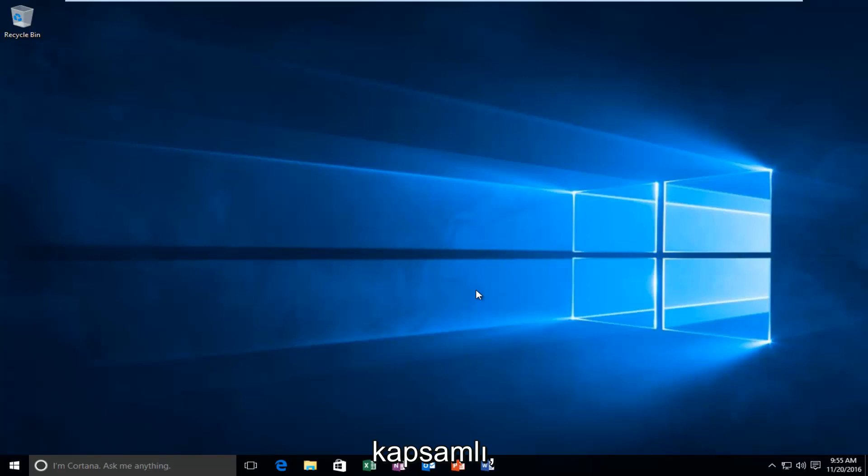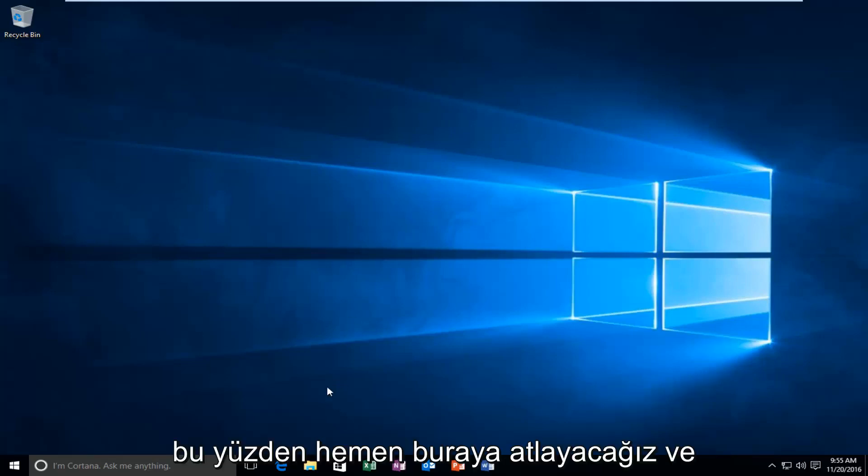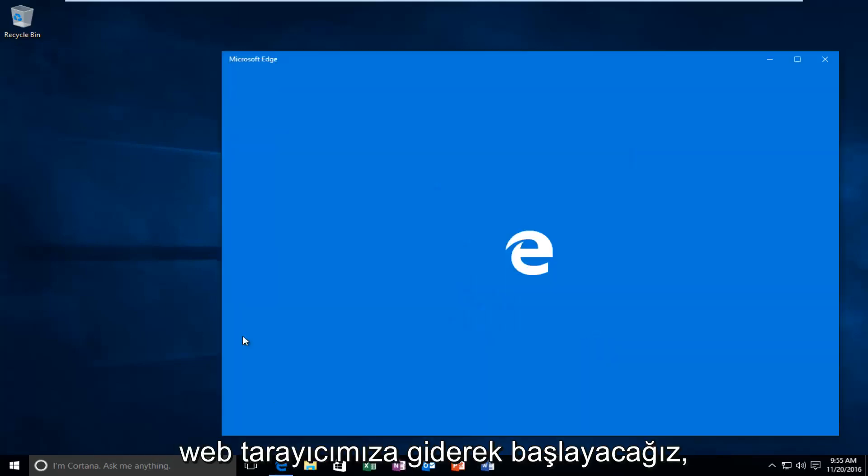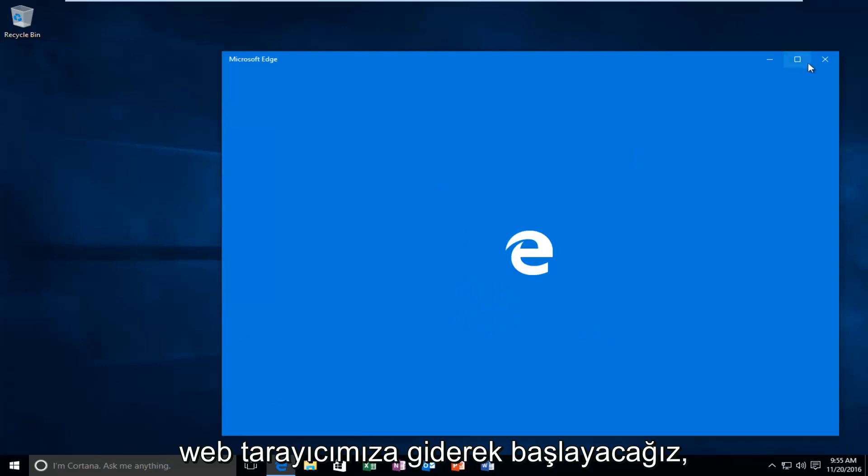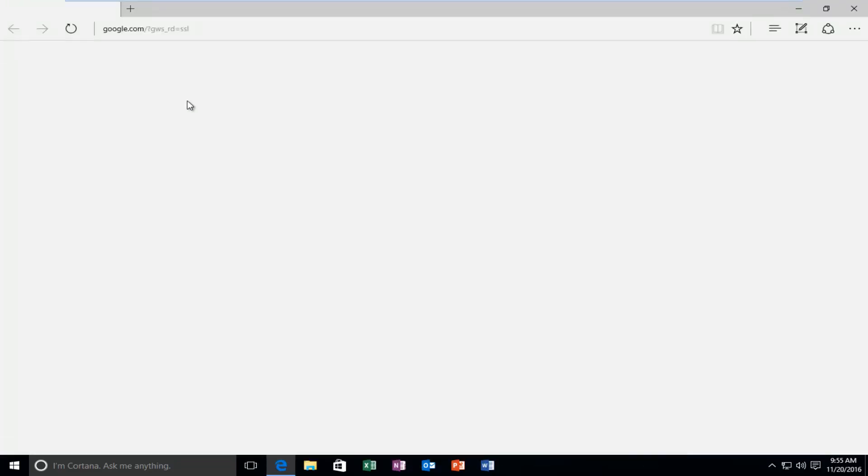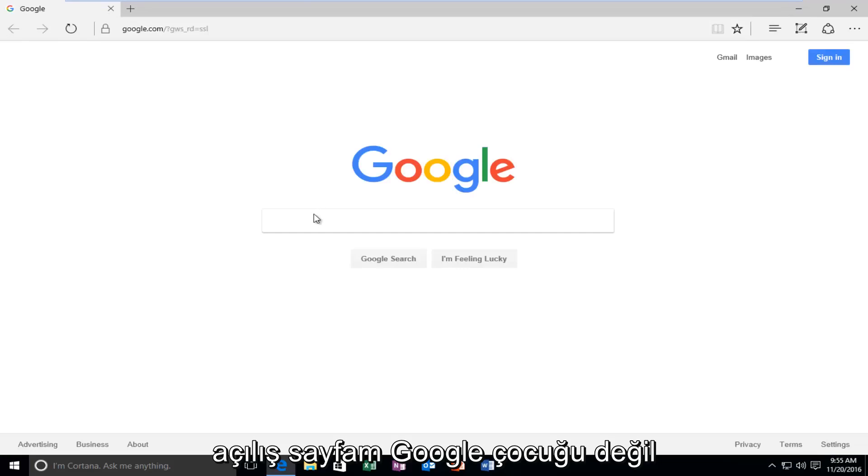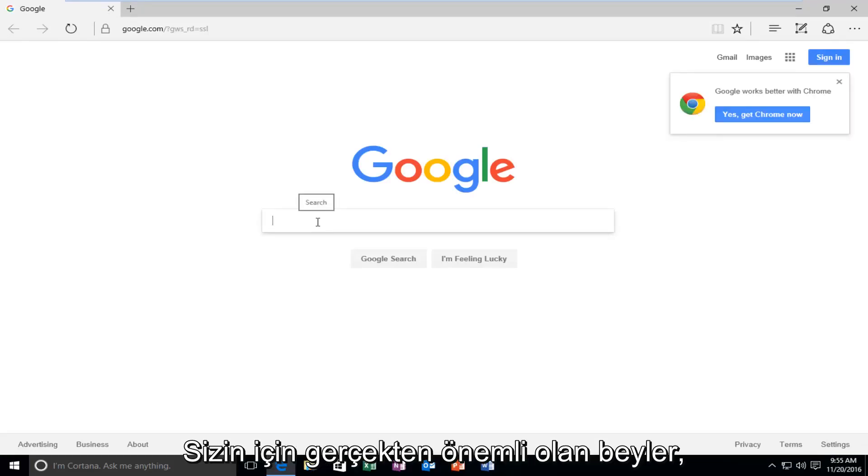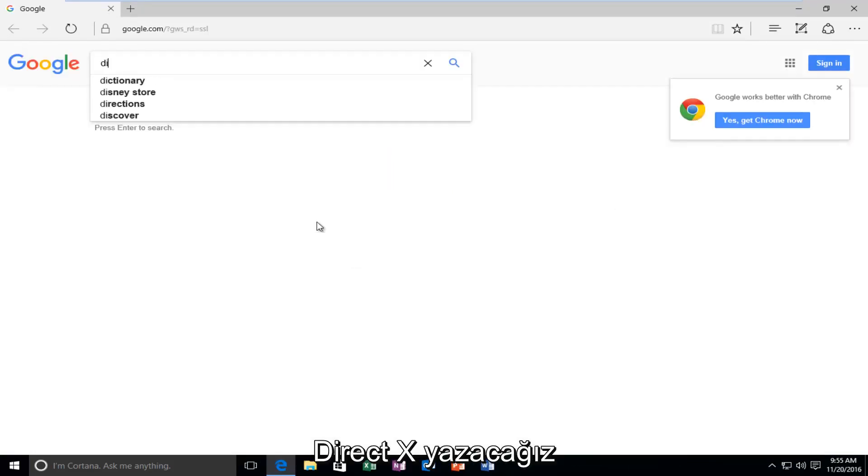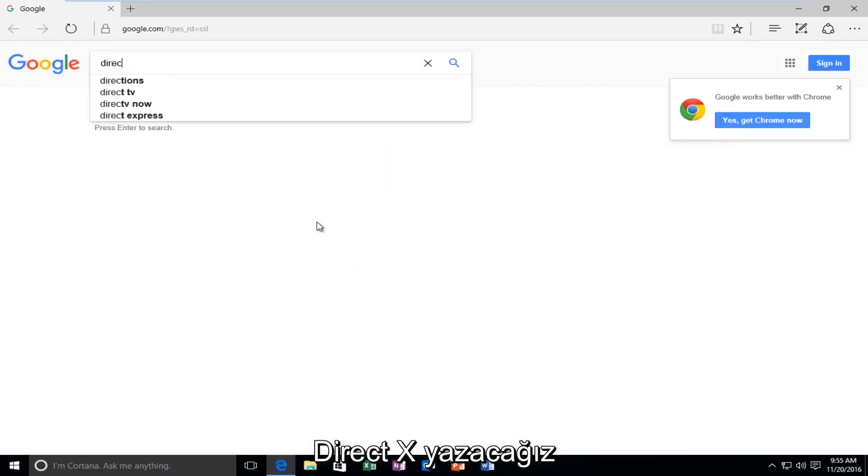So we're going to just jump right into it here and we're going to start by heading over to our web browser. My landing page is Google, but it doesn't really matter for you guys. What's important is that we're going to type in DirectX.